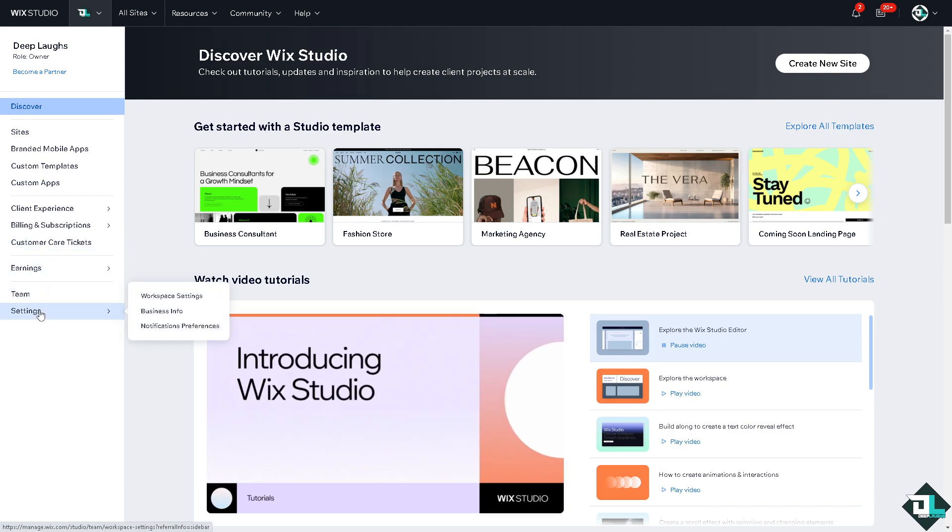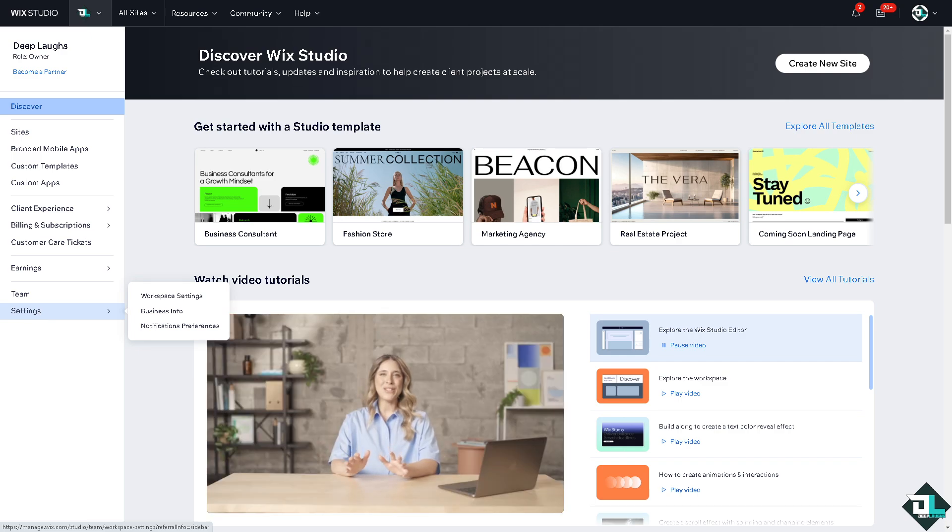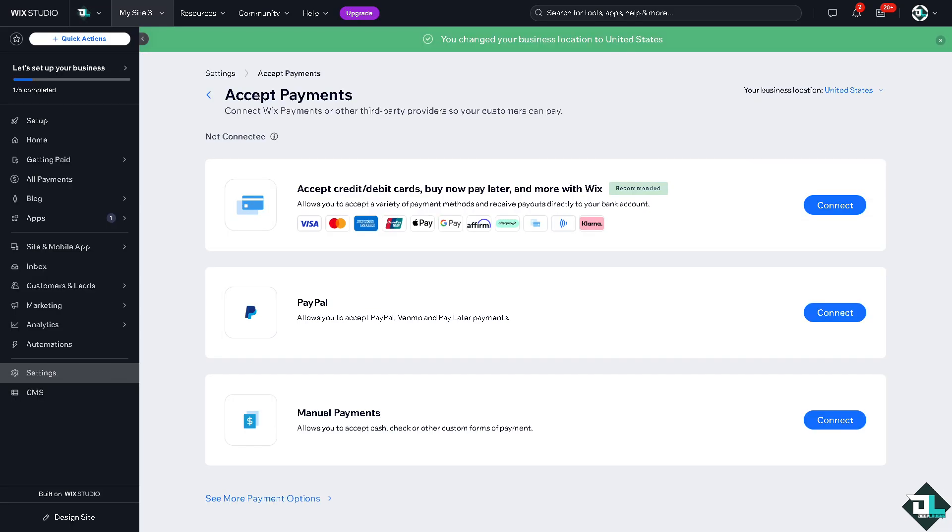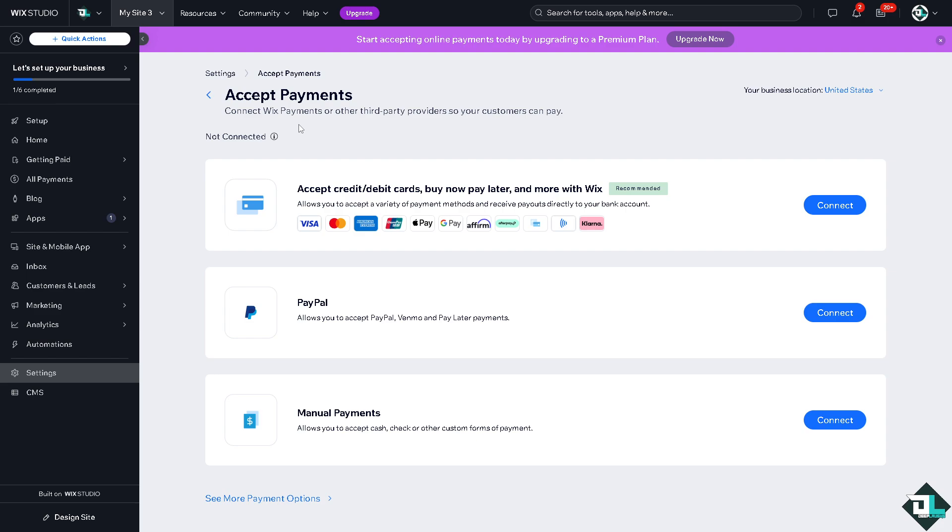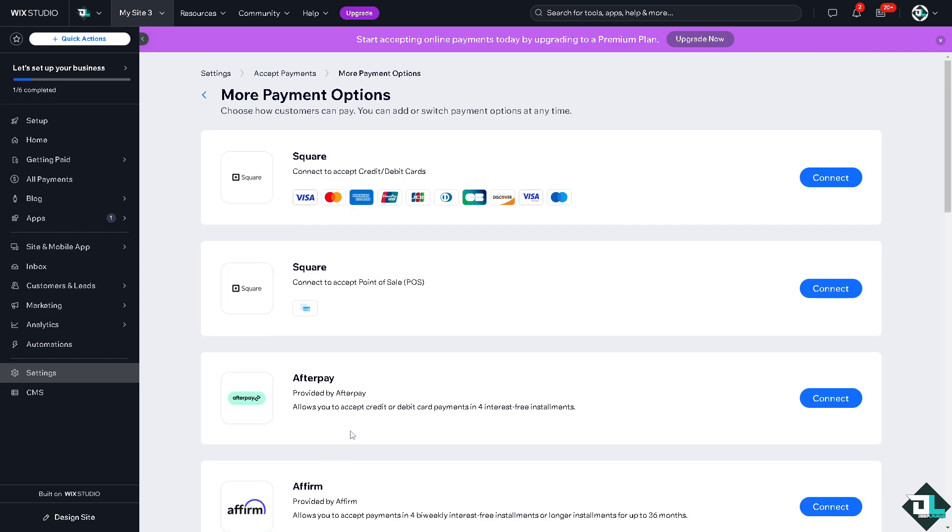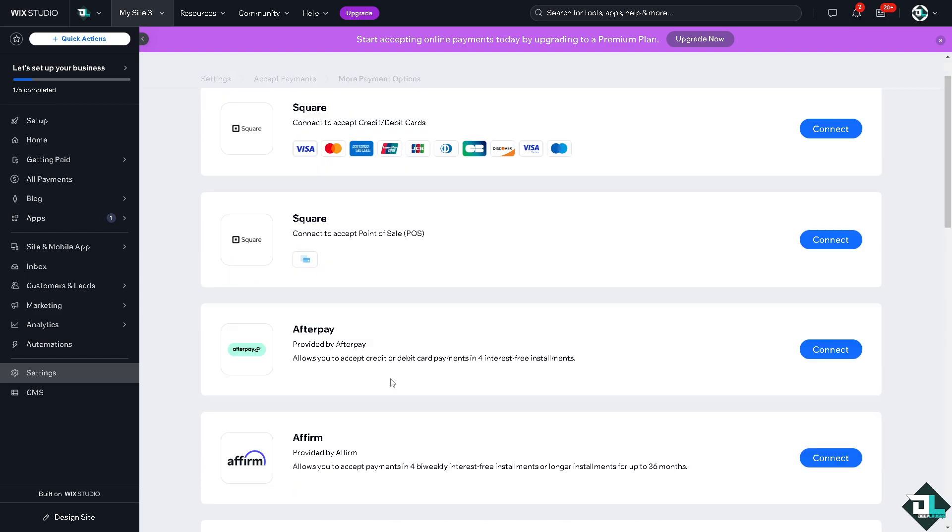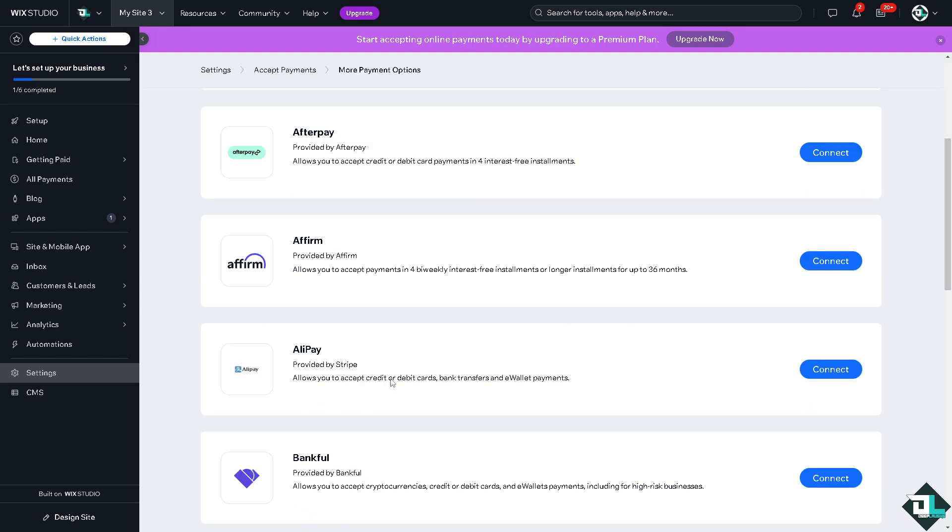On the settings, hover to where it says accept payments. And as you can see, you can connect Wix payments or third party providers so your customers can pay. Now these are going to be your options: Visa, Mastercard, Union Pay, Apple Pay, Google Pay, Affirm, Afterpay, Klarna, PayPal, and there's going to be more options down here.